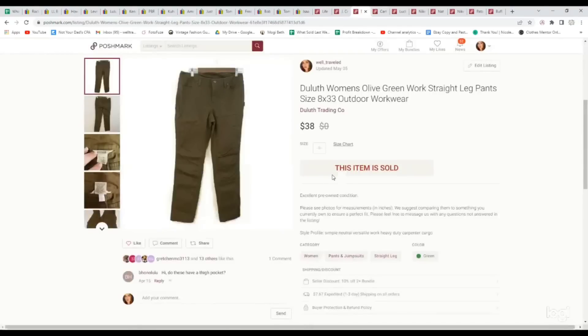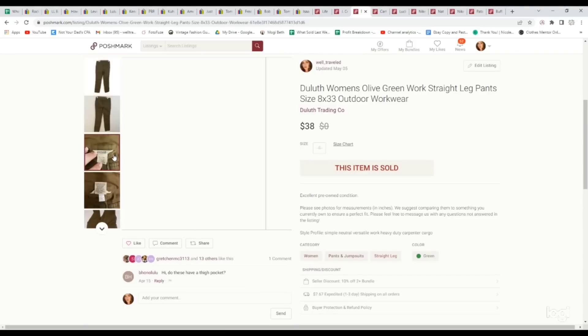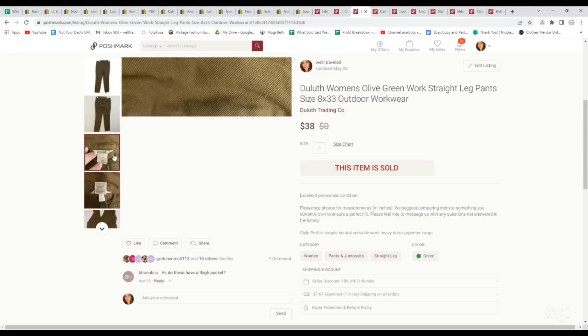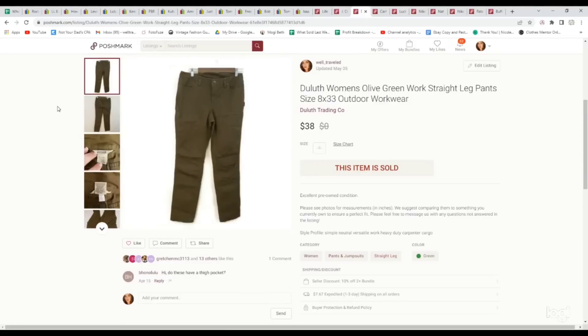We've been loving picking up these kind of workwear brands. This is Duluth. This is a women's size 8 workwear outdoor kind of hiking pant. We picked it up for $4, and it sold for $38. This brand has been performing surprisingly well on Poshmark. I wouldn't consider it like a very trendy brand. I consider it more of an eBay brand, but it's actually been doing really good for us over on Poshmark.